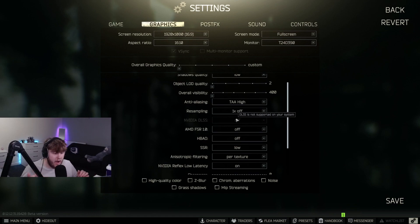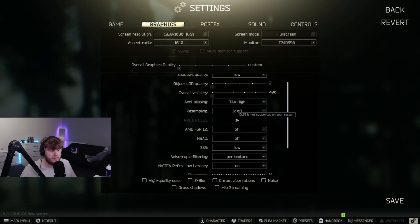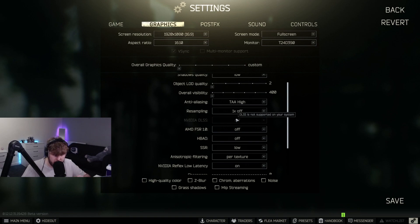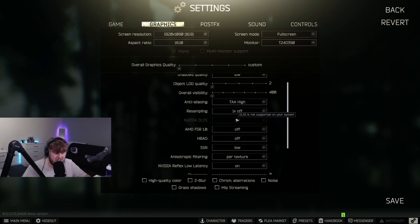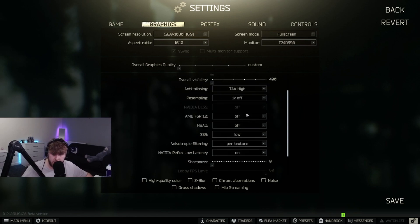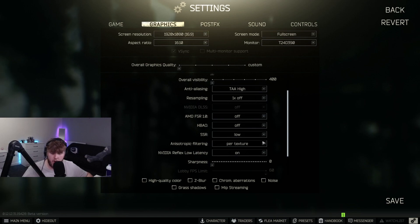DLSS - I actually do not have a card that supports DLSS, but I know from people who do that it is not very good. It makes the game look really blurry. It doesn't actually help with FPS - it actually makes it worse. So I recommend you don't run DLSS.